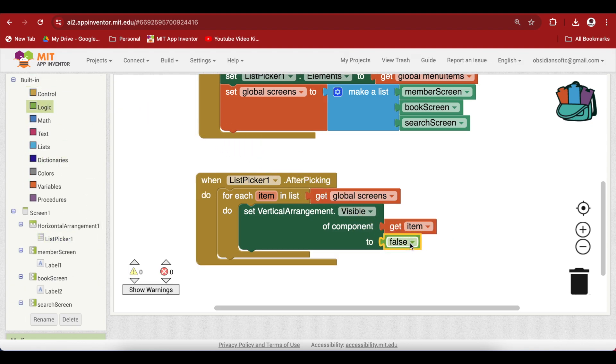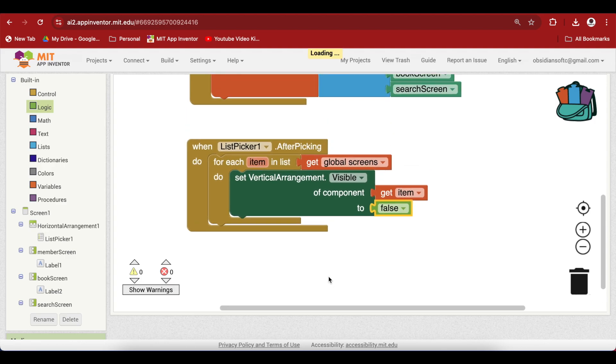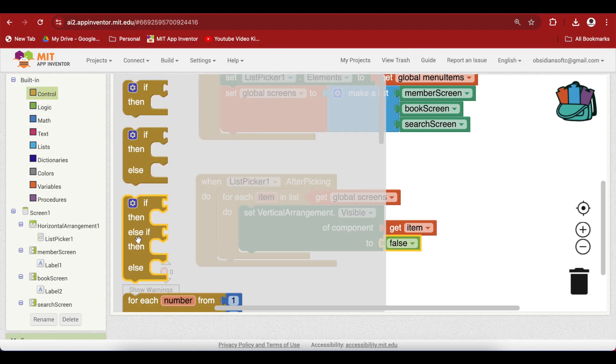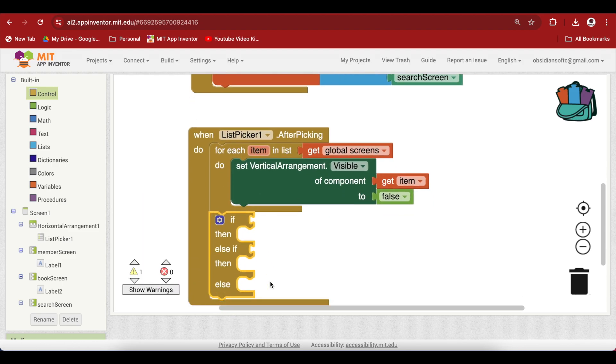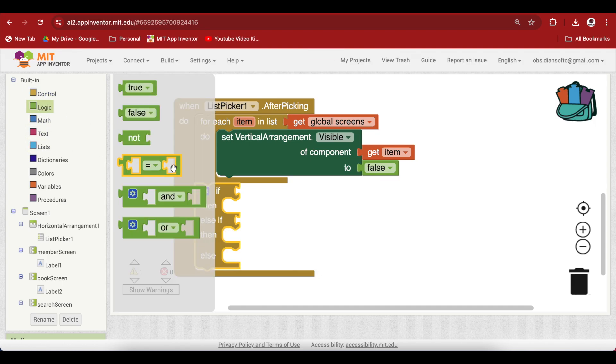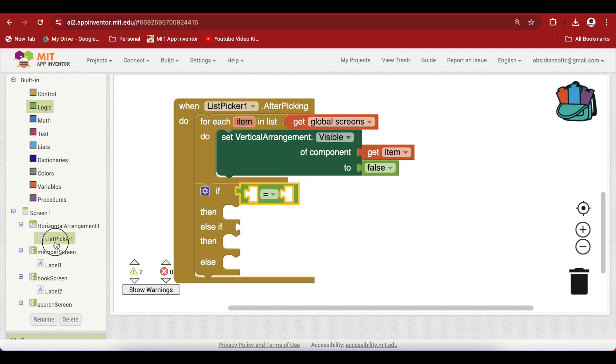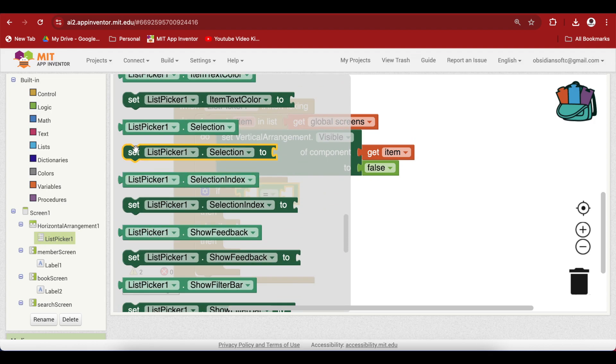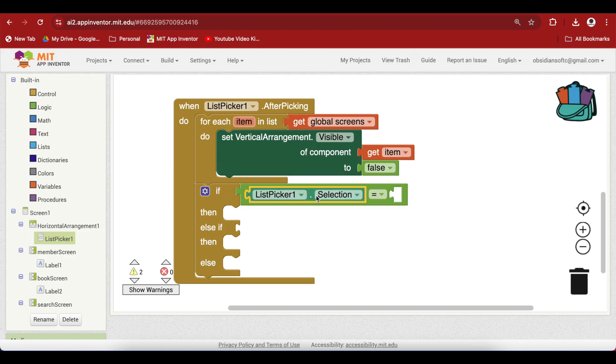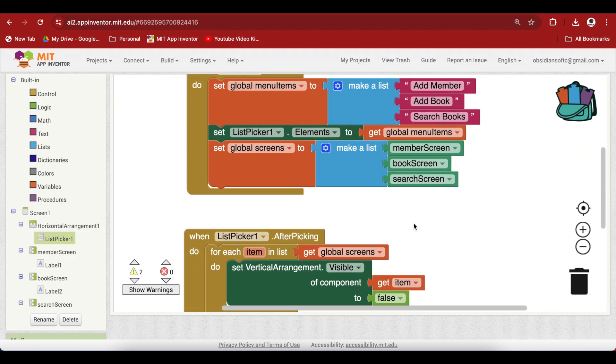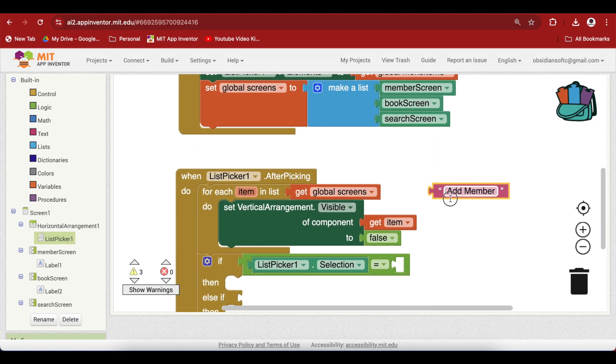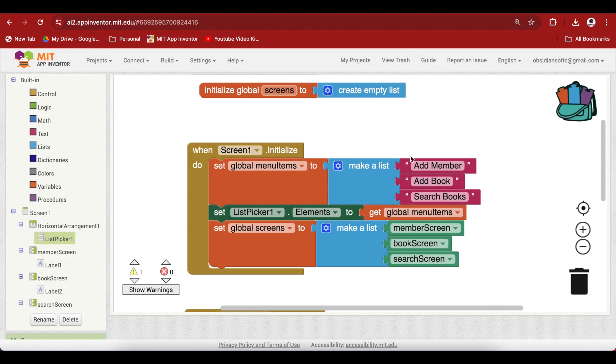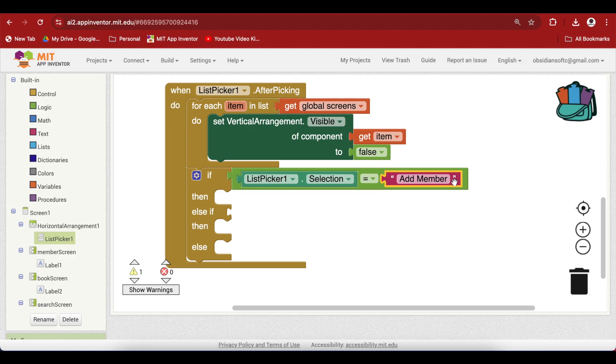Now we just have to look at what the user has selected in the list picker and turn on that screen. Go to control and get this if then else if block and put it outside the for loop. Here we are going to do a comparison. Go to list picker and get the selection. This is the item that has been selected by the user in the list picker. Check whether it's equal to add members. Make sure that the spelling is the same, so it's better to just copy it from this menu items. If it is equal to add member, turn on the member screen.